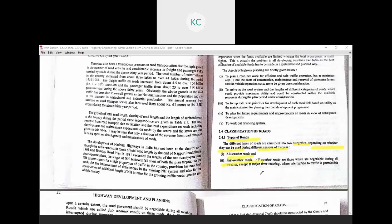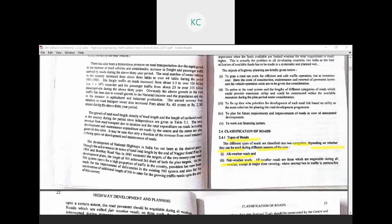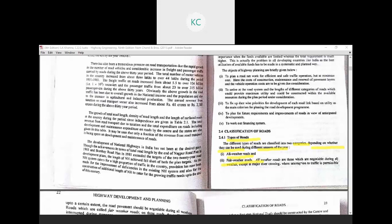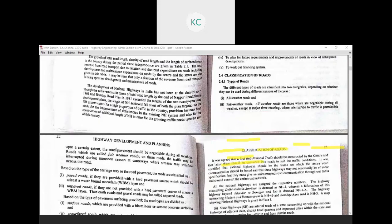An all-weather road is the kind of road which can be used by vehicles or users throughout the year. There are no particular seasonal restrictions. Some roads are typically not used in the monsoon due to potholes and mud, but all-weather roads are those which are negotiable during all weather conditions, except at major river crossings where interruption of traffic is permissible to a certain extent.